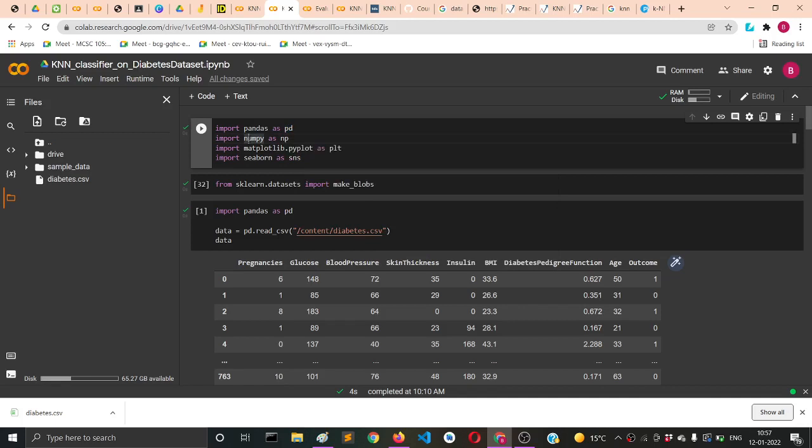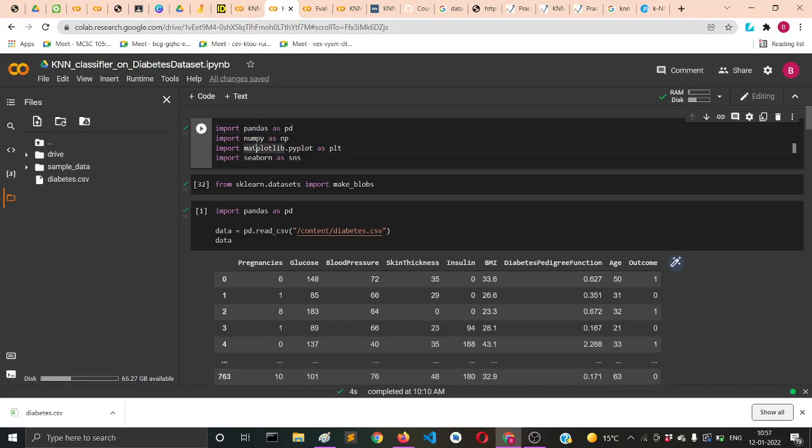For arrays we're importing numpy, for reading CSV files we're using pandas, and for plotting graphs we'll use matplotlib.